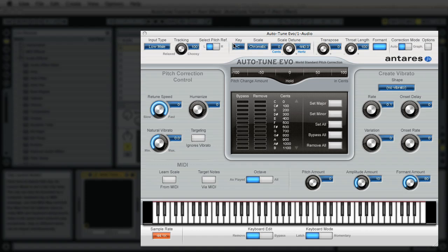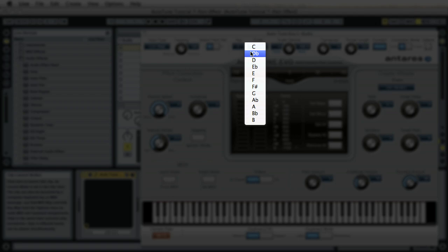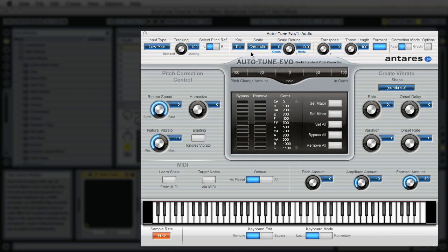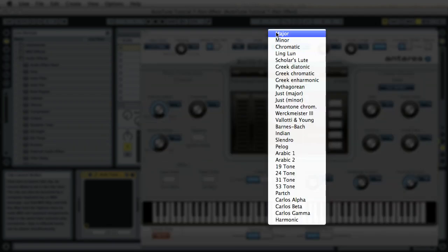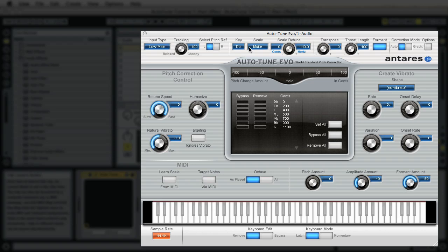And then what you want to do depending on what type of key your track is in. For this particular tutorial I used just a little snippet of Buy You a Drink from T-Pain. And that's actually in D-flat major. So go ahead and you can switch your key and your scale here. They are very important. If you don't select it correctly it is not going to sound right.